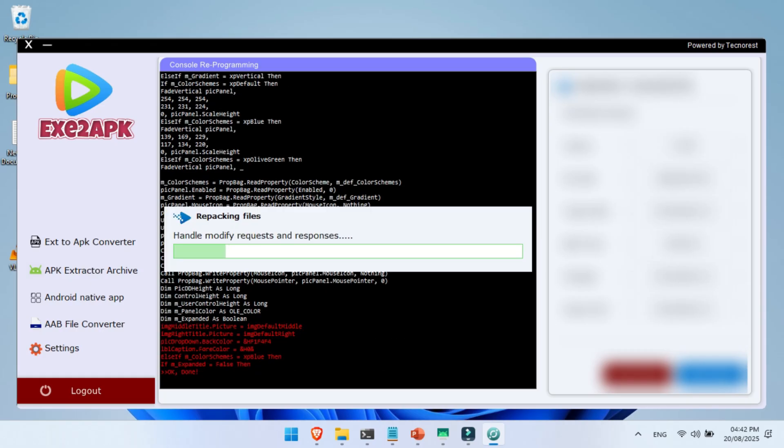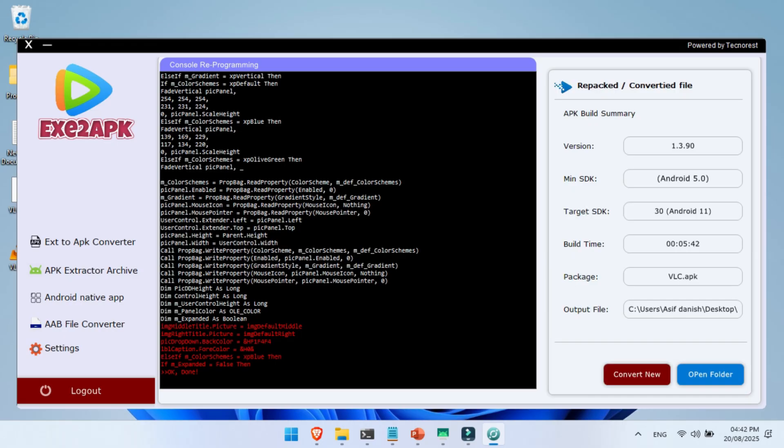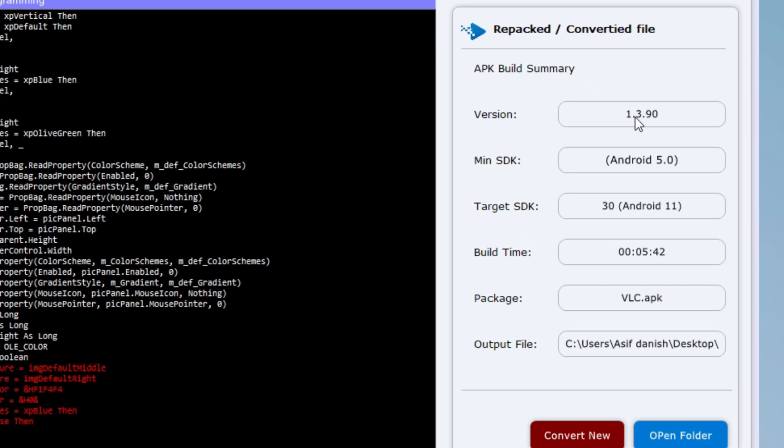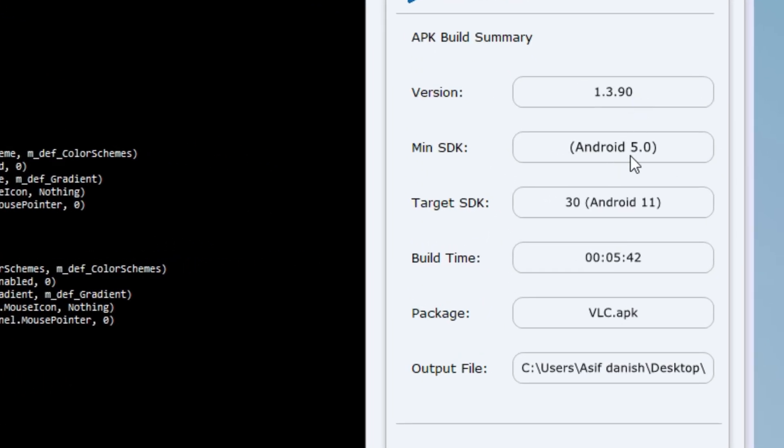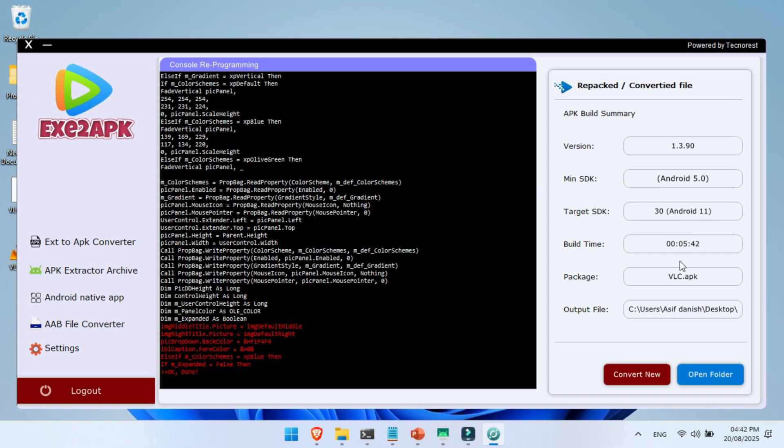Once the first process is complete, the second process will start automatically. After everything is finished, you can check the right-hand panel. Here you'll see the complete details of the converted Windows EXE program, now turned into an Android APK app.